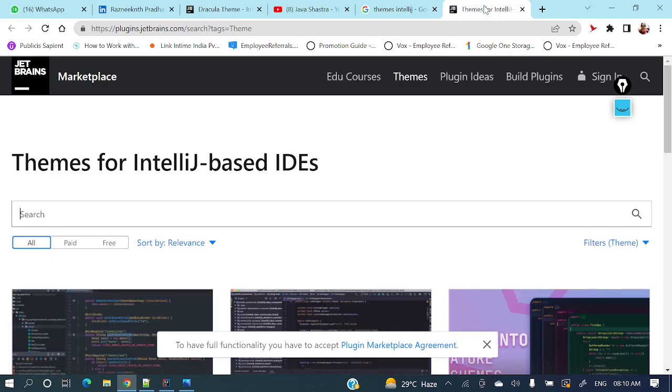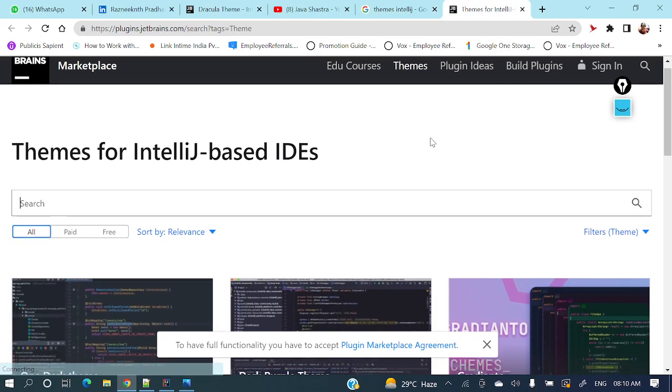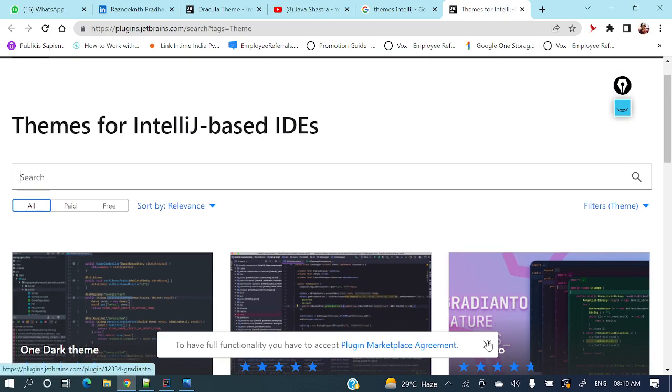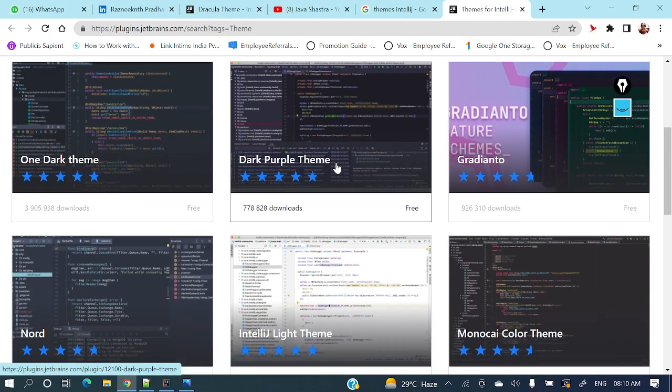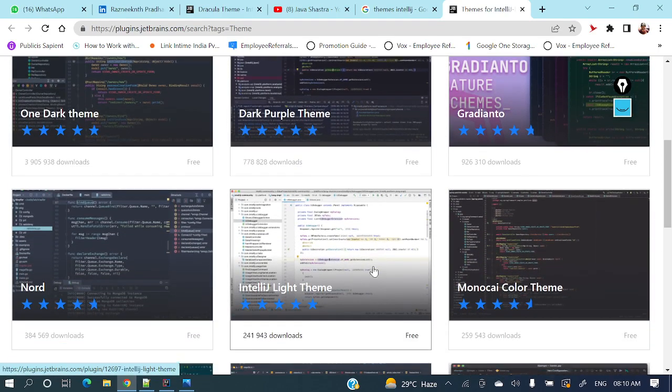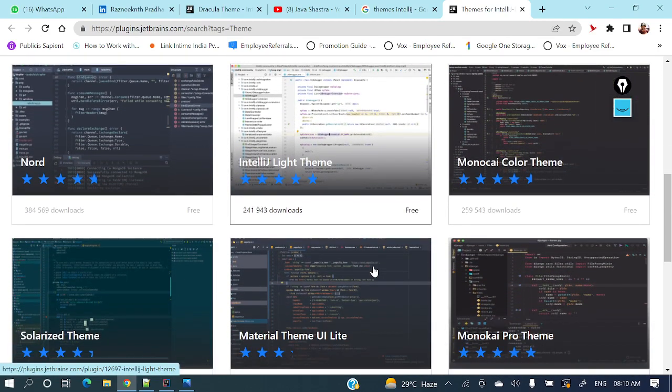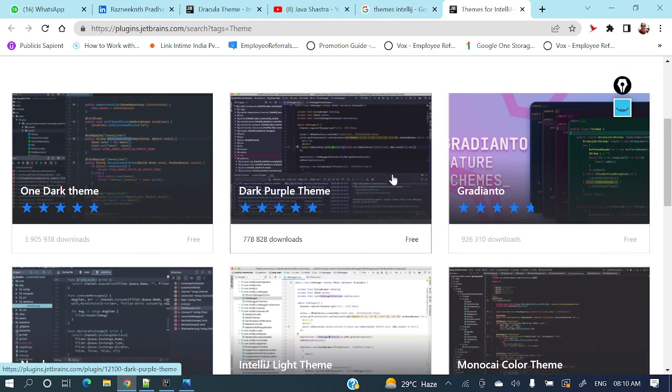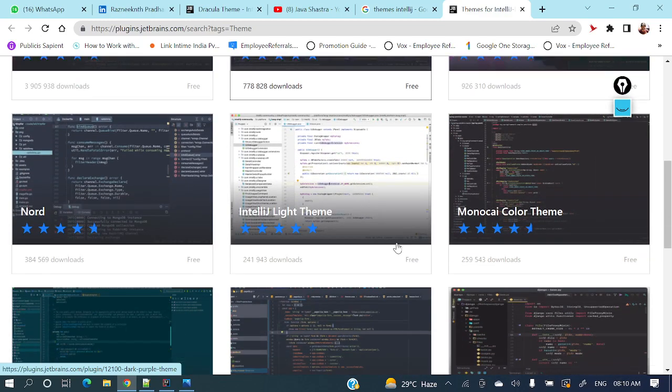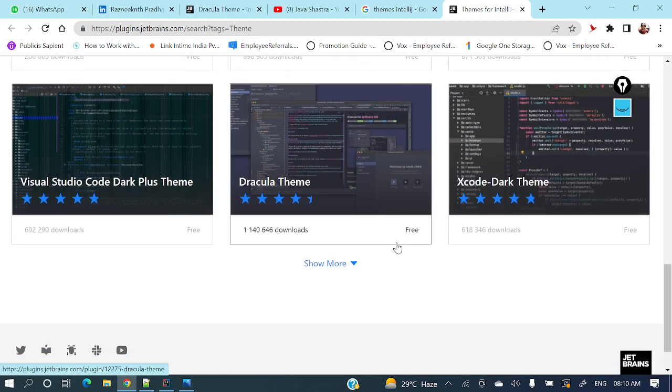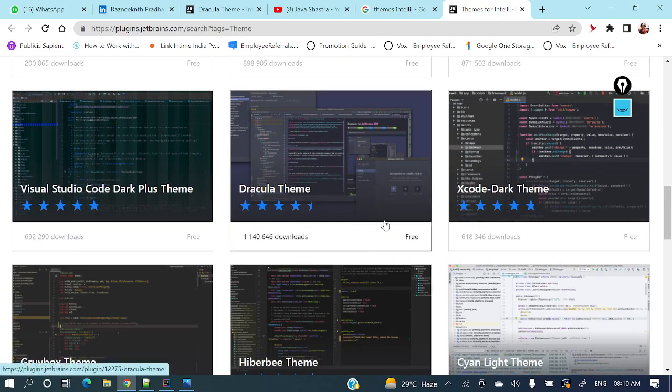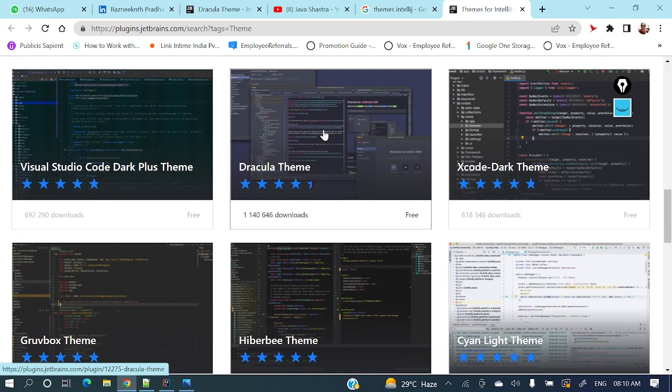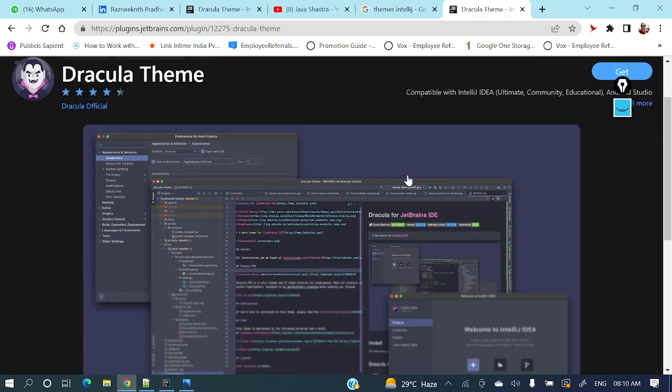We'll see a page like this: Themes for IntelliJ-based IDEA. Here if you see, a lot of themes are present. You can download any of the themes and it will be downloaded as a jar. Let me show you a practical example - the Dracula theme. Let me install this Dracula theme in my IntelliJ IDEA.